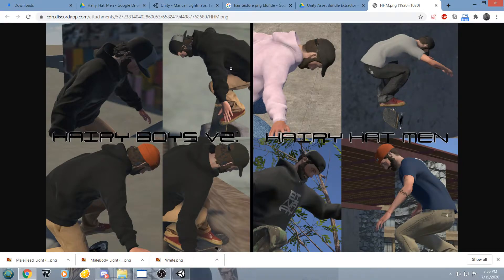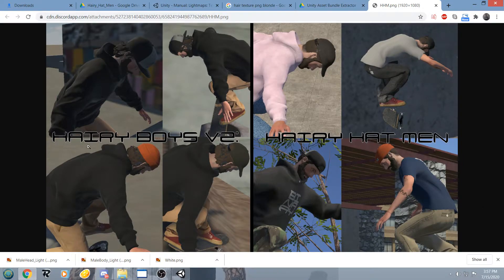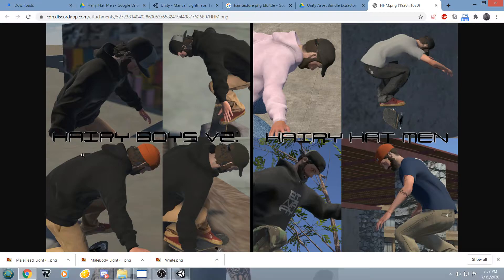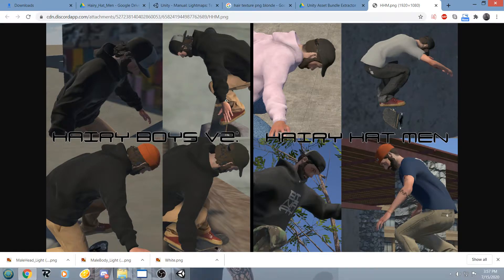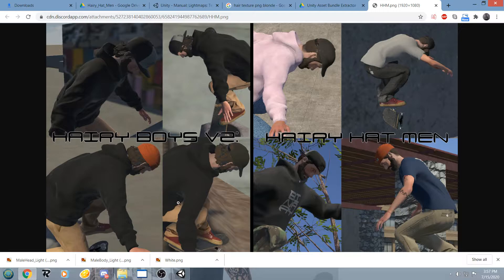Hey what's up guys, I'm just going to bring you another quick guide today for how to use Aaron B543's Hairy Hat Men Mod for Skater XL V3.